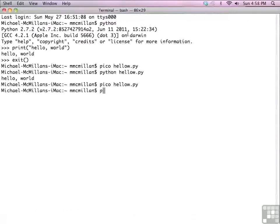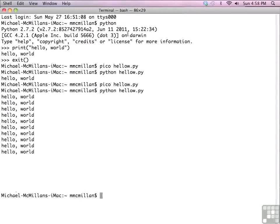Now run it again, and you'll see that it works just fine. I'll be showing you most of the lessons on the Windows machine, but this is how you're going to do it if you use a Macintosh. And with that we've completed this lesson.